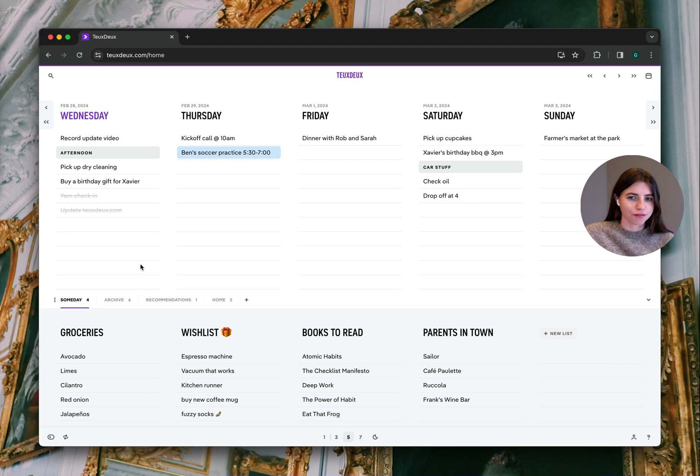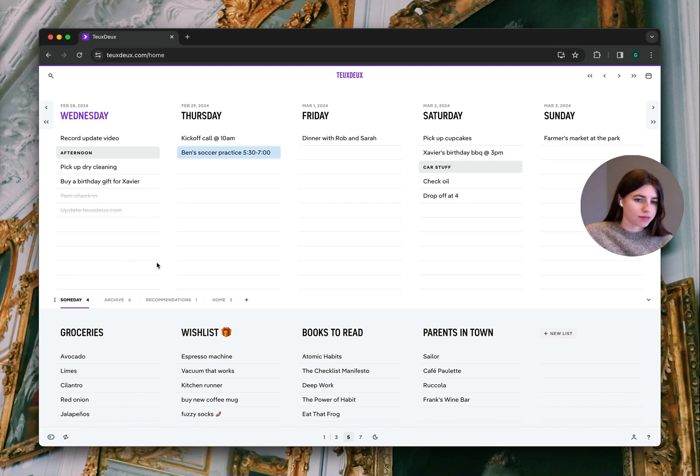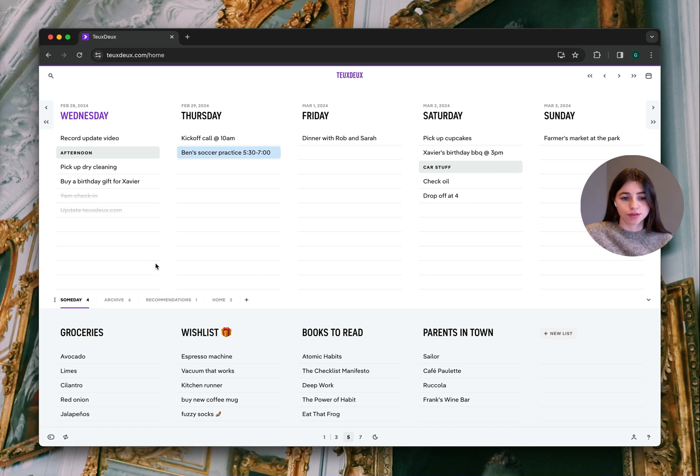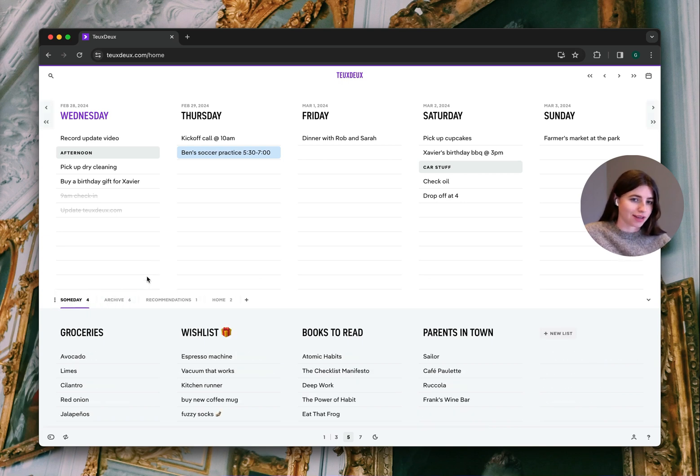So first thing you'll notice is our tabs are now above their lists and better organized in the Sunday section. Now your tabs are more easily accessible and will hopefully improve your ability to organize and quickly access your lists.